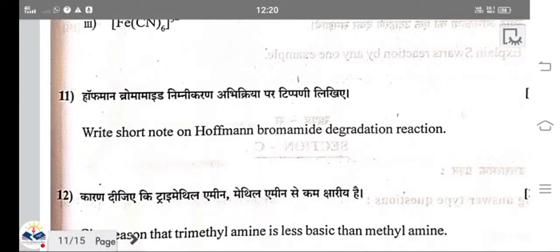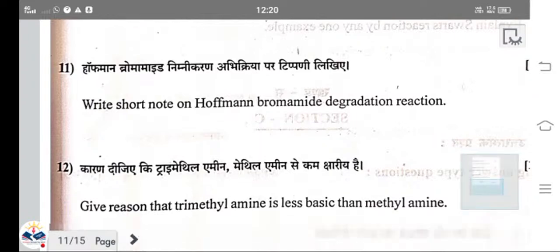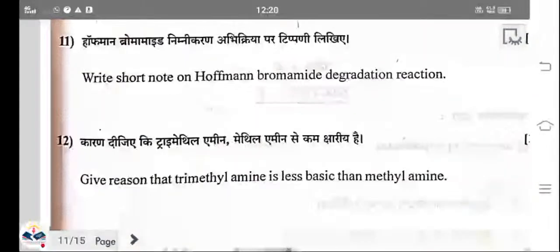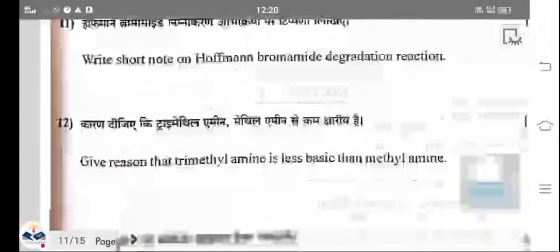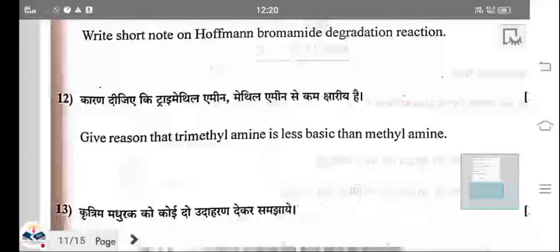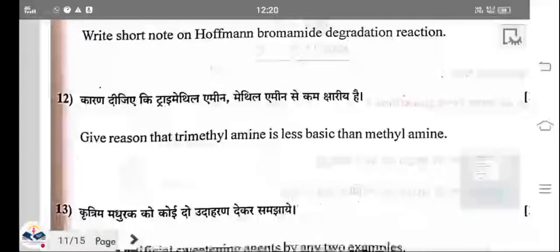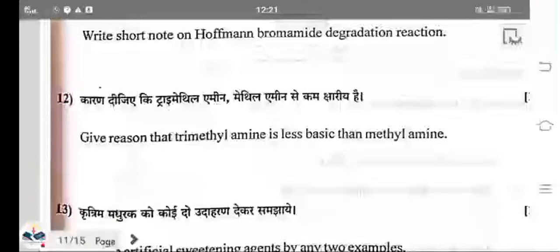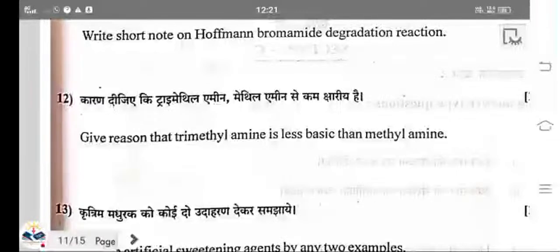When an amide reacts with bromine in the presence of NaOH, a one-carbon-less amine is formed. This reaction is known as the Hofmann bromamide reaction.